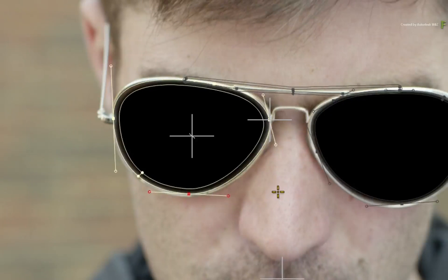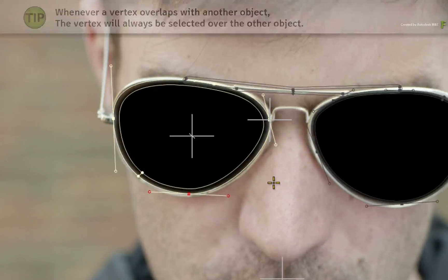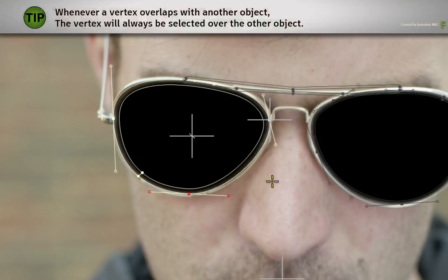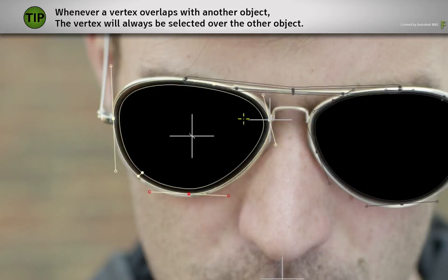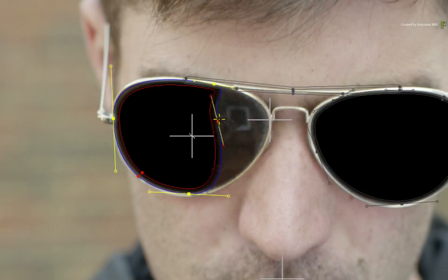In previous versions of the Flame products, if you clicked on that point, there was always the chance of selecting the axis instead of the vertex when trying to do roto work. The new rule states that whenever an axis and vertex overlap, the vertex will always be selected and not the axis.